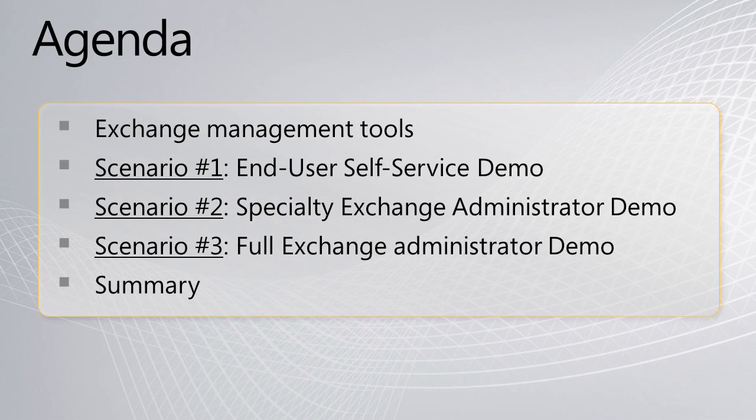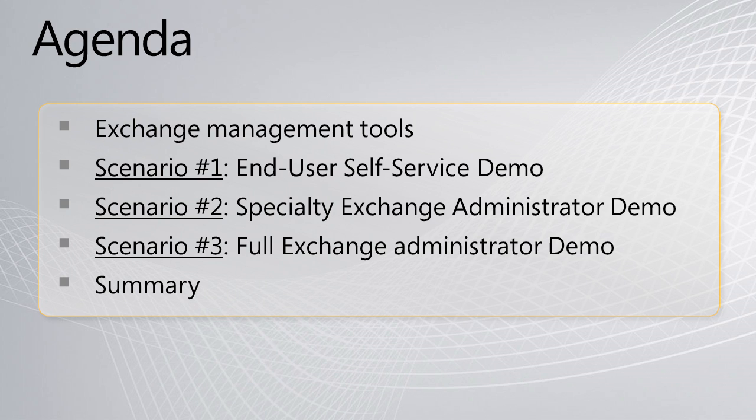Well, today I wanted to talk about Exchange 2010 and the management tools that are available in the product. I wanted to talk about the Exchange Management Console, the Exchange Control Panel, role-based access control in PowerShell. And then I wanted to take you through a couple of demos on end-user self-service, some of the specialty administration features, and also the full IT administration look.